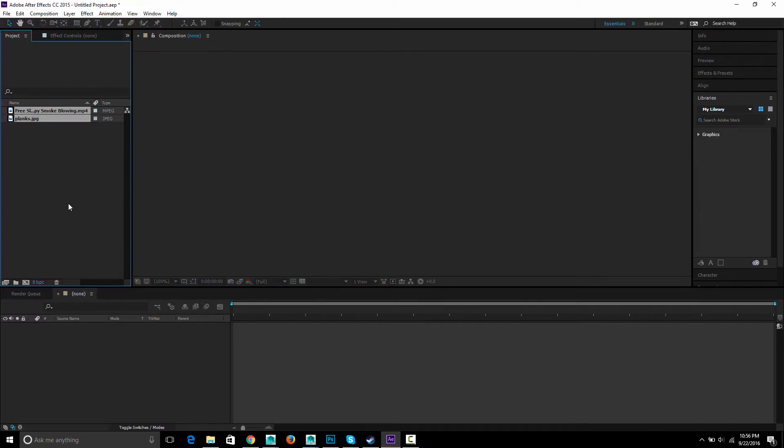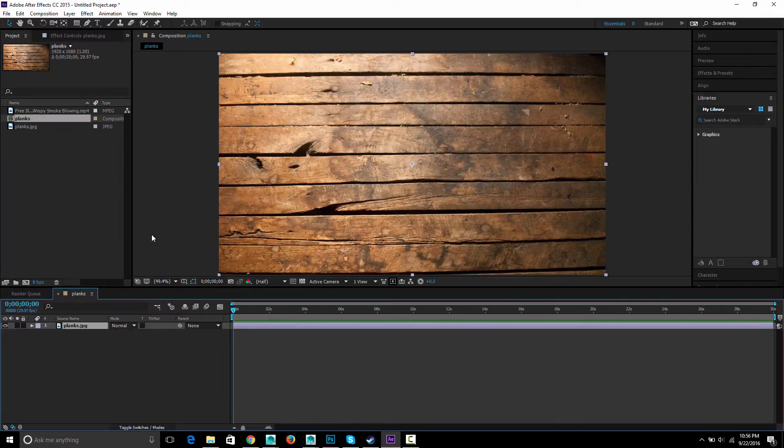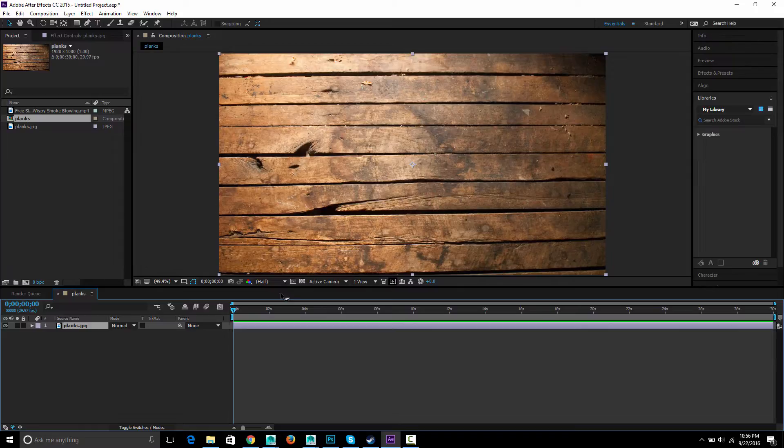I'll take these wooden planks I've gotten and just drag it to the create sequence button here and it'll make a sequence the exact size of that image.